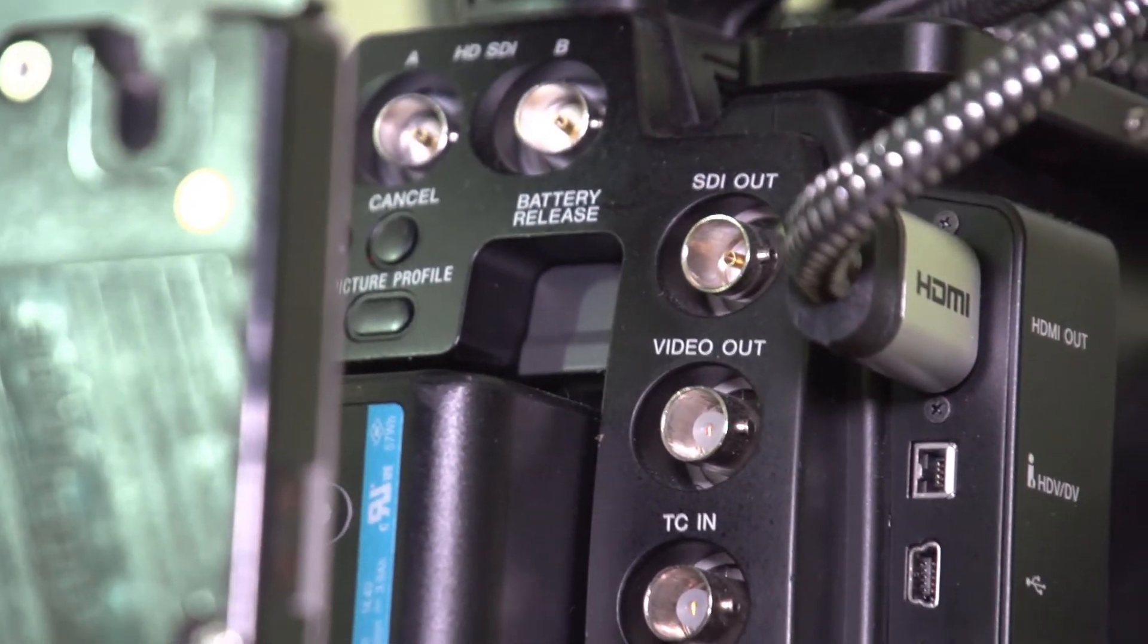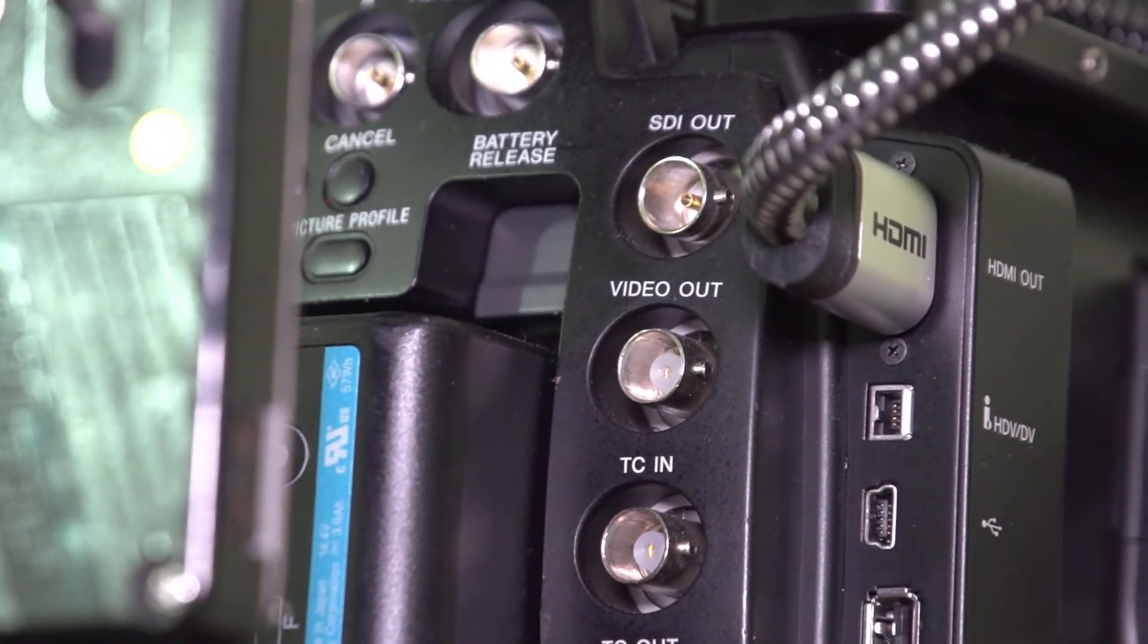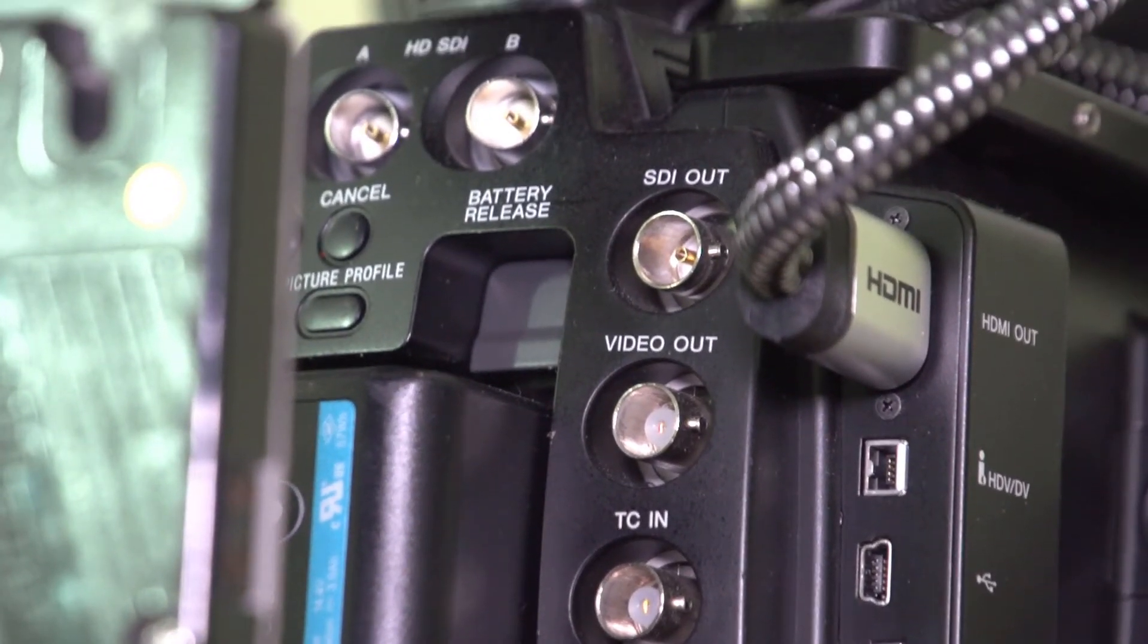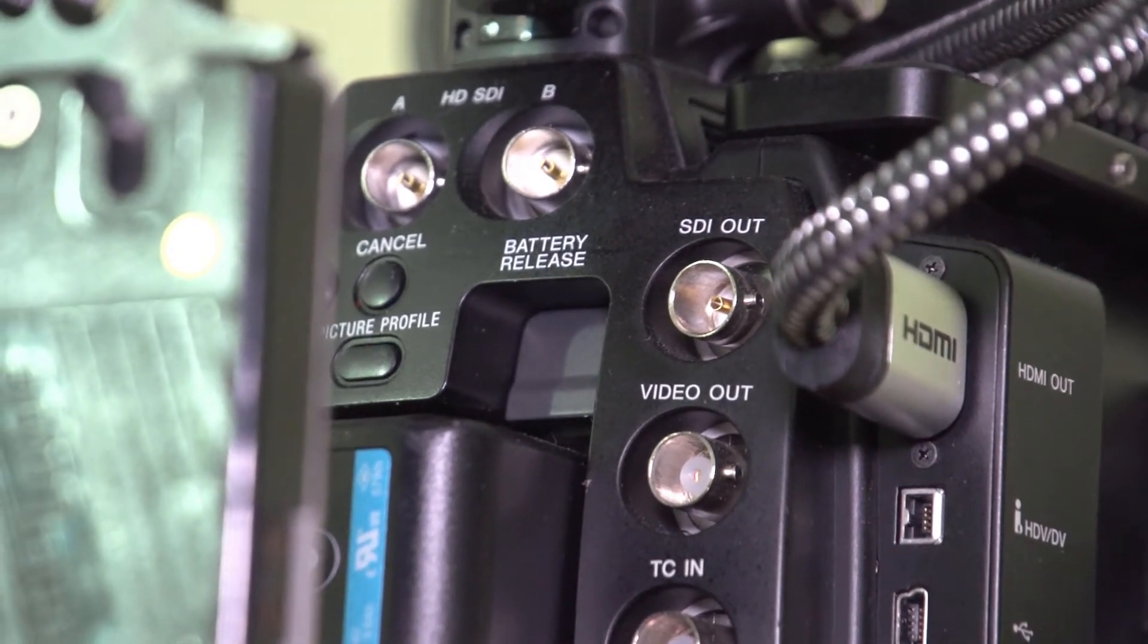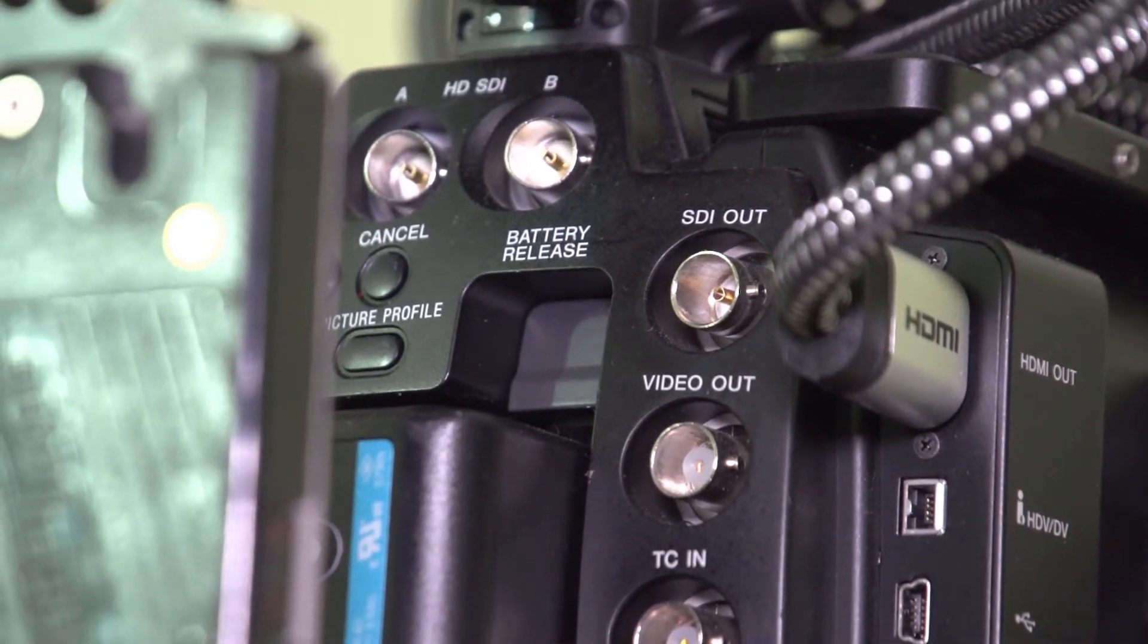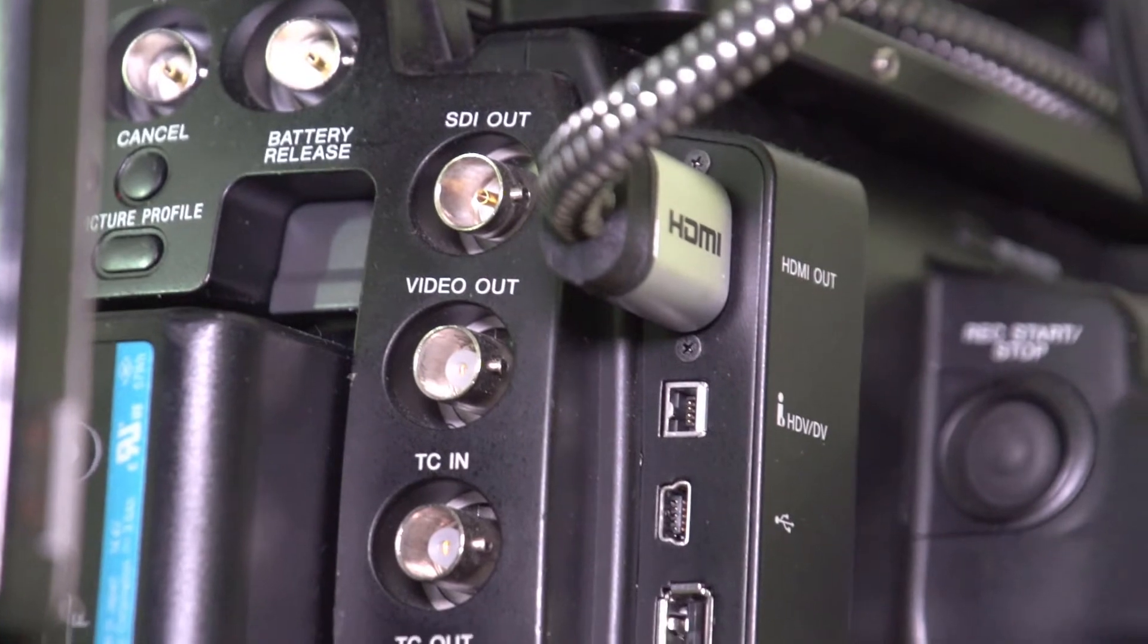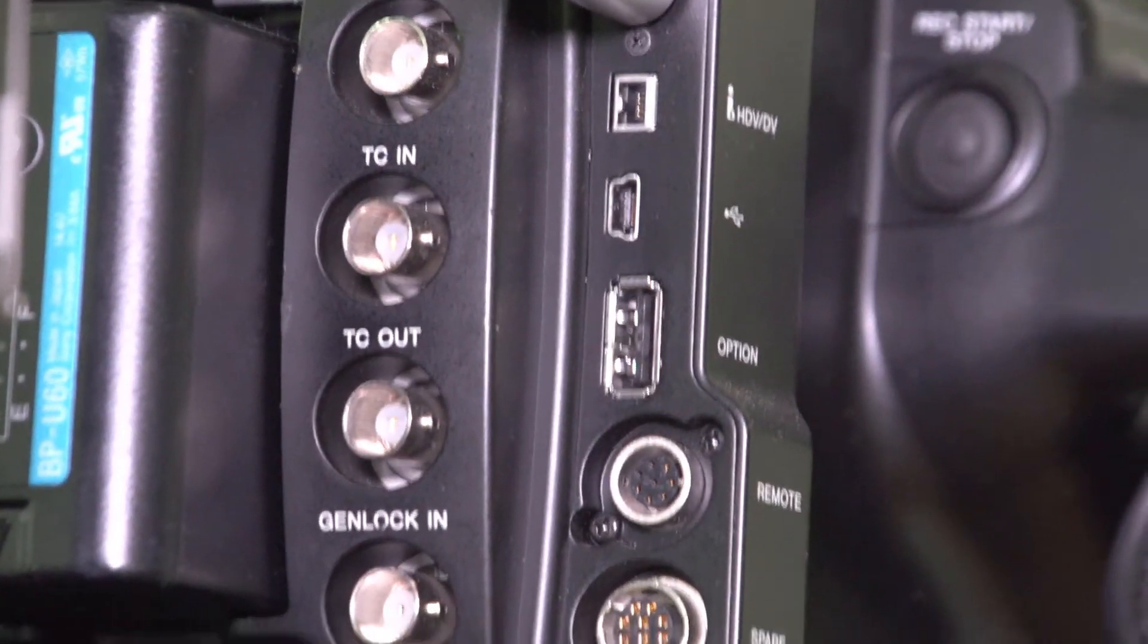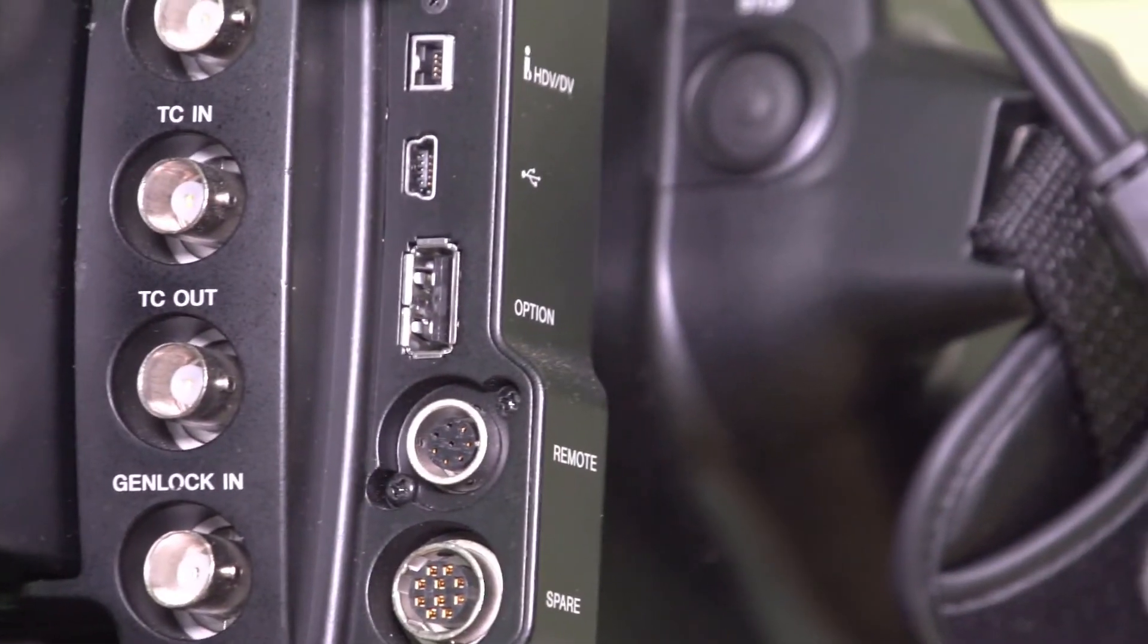We'll try to get dual SDI, regular SDI, video out, time code in, time code out, gen lock.